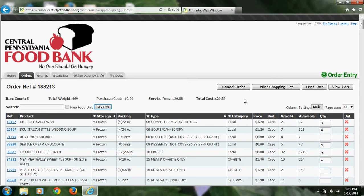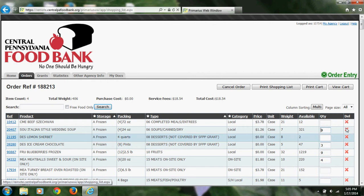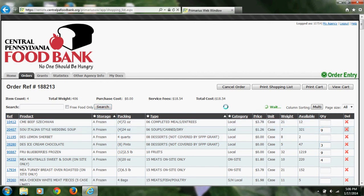You do have two options for removing something from your cart. Your first option is to click in this box and select off, and it will remove that item from your cart. Another option you have for removing an item is to click this red X next to the product. As you can see in the totals reflected here, those items have been removed from my cart.